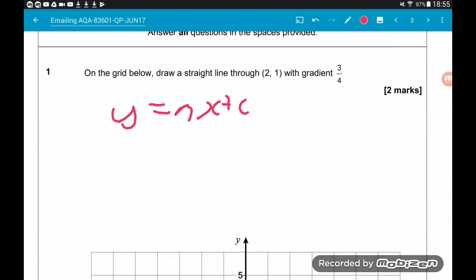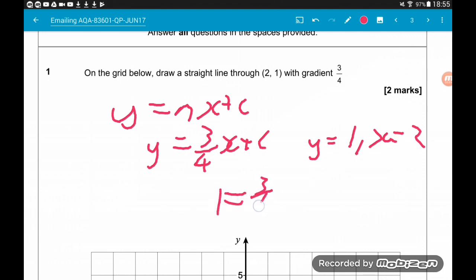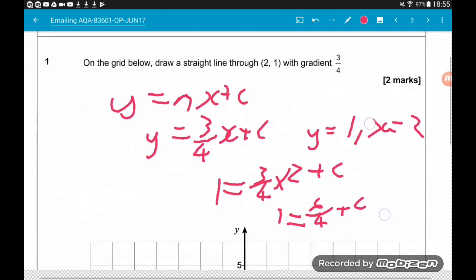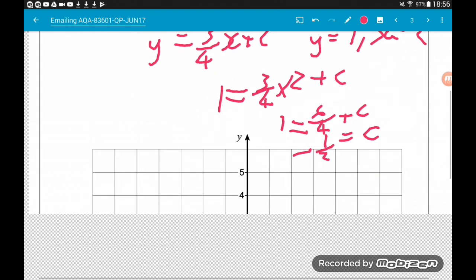We know m is the gradient, so y is 3 quarters x plus c. We now need to work out c, for which we substitute the coordinates in. We know the line passes through the point (2, 1), which means y equals 1 and x equals 2. If we substitute that in, we get 1 is 3 quarters times 2 plus c. So 1 is 6 quarters plus c. Now 6 quarters is 3 halves. If we take that away, we get minus one half is equal to c.